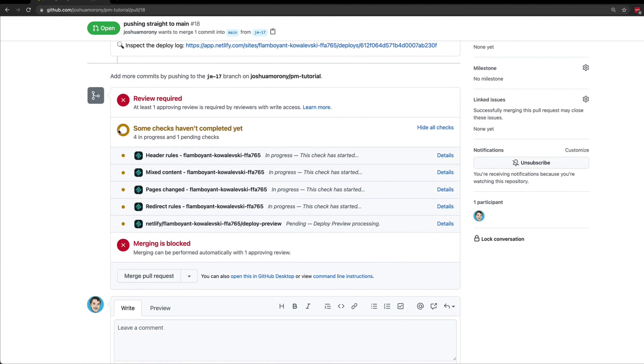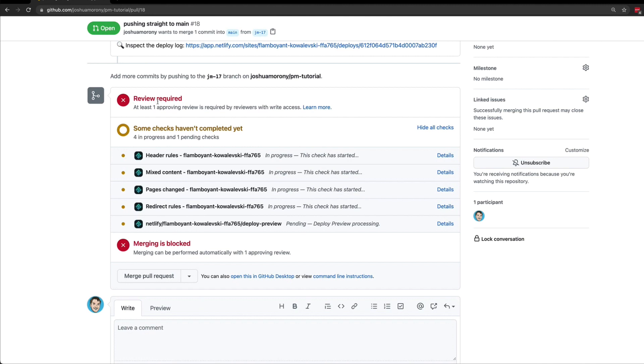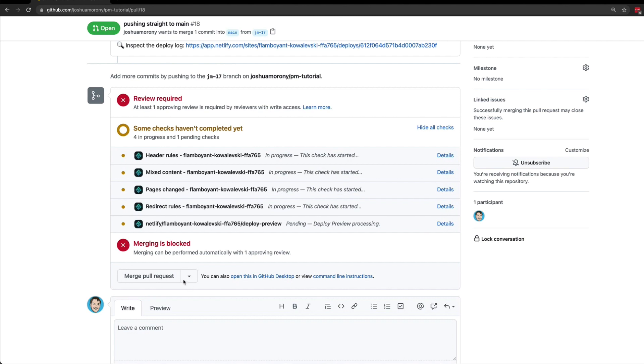We're not worried about that in this instance. This won't actually block us from merging; it is this review for the pull request that is going to stop us from actually merging this into main right now. You can see here it says merging is blocked. Merging can be performed automatically with one approving review. If I try to click on merge pull request now, I can't actually do it.